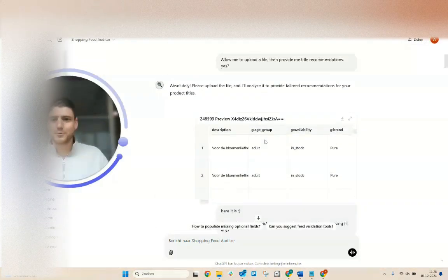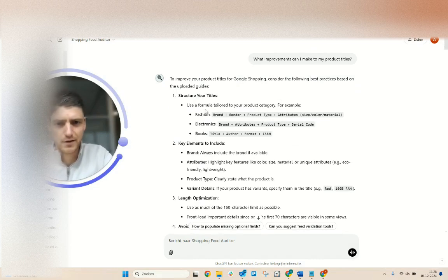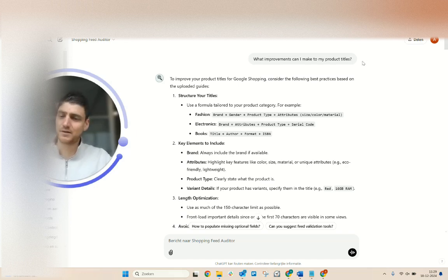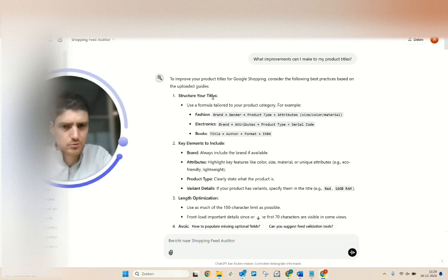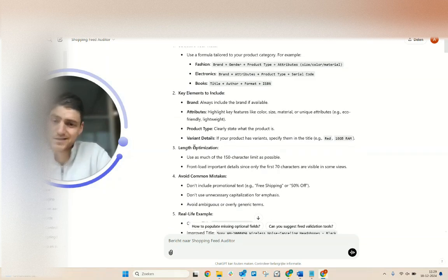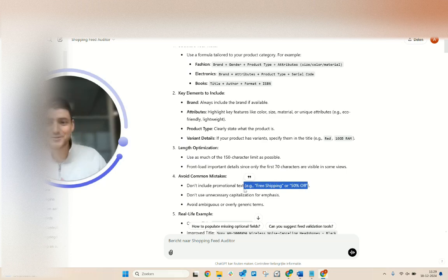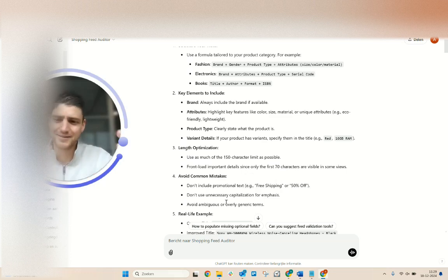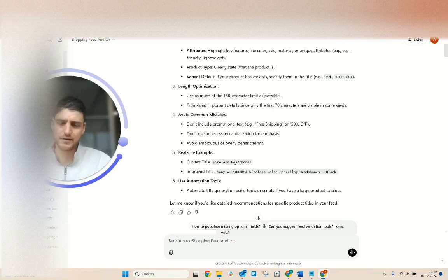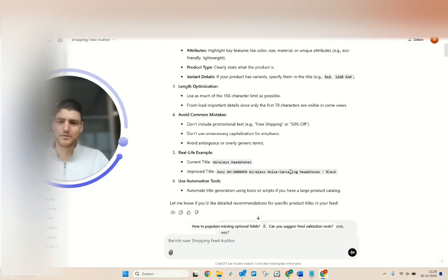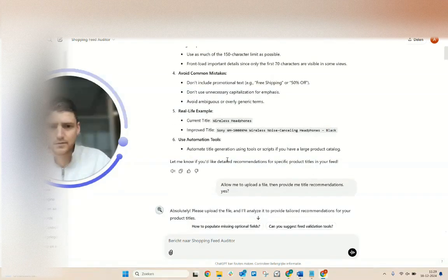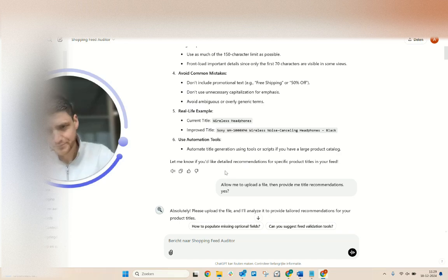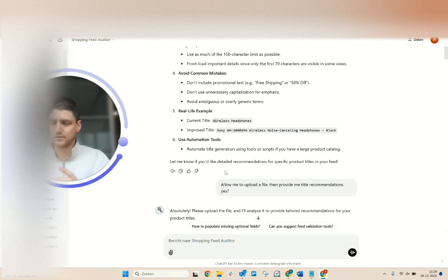So what I did here, I'm just gonna quickly run through this. So I just started with this random question: what improvements can I make to my product titles? Super generic, just to see if it would follow the logic it should. And then it says, yeah of course, this is what you can do to your titles. You should always include brand, attributes, product type, variance. Length optimization, watch out with stuff like this because it can get you banned. It just took like a random example here, like some exercises have wireless headphones.